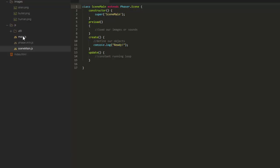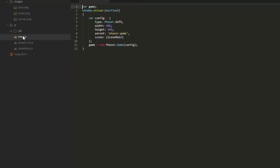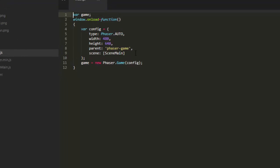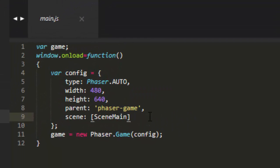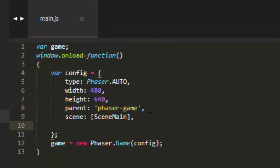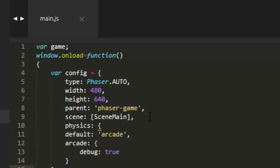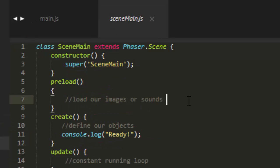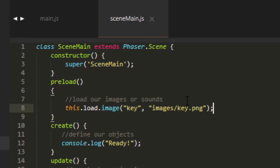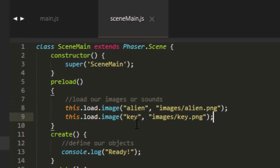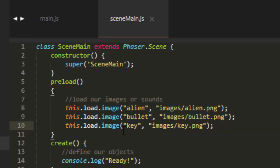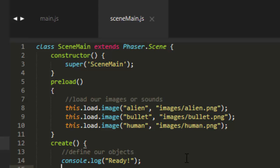The first thing I need to do is enable the game to have physics. So under the physics snippets, you'll find a physics object. Copy that, and then we just paste that at the end of the config object to put our game together. Let's go over to scene main and preload our images. We need to load the image of the alien and the bullet, and then finally the human.